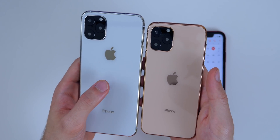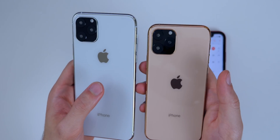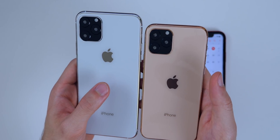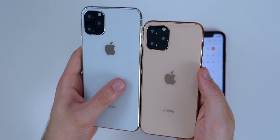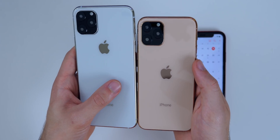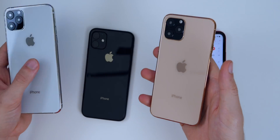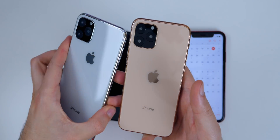I ran a poll over on Twitter — if you're not following me there, definitely go ahead and follow me. I asked what you think the naming scheme will be this year. A lot of people think it's going to be called the iPhone Pro, some think iPhone 11, 11 Max, 11R — there are a lot of different naming scenarios. It's kind of crazy that we're less than a month away and still don't know the exact name. Let me know in the comments what you think.